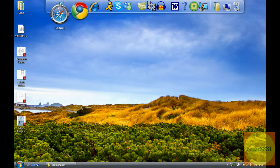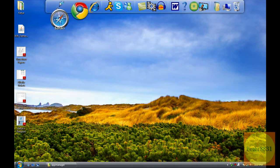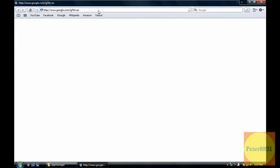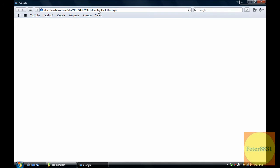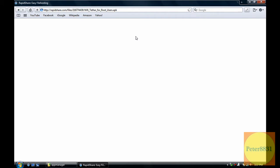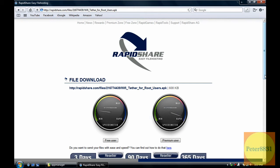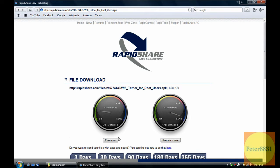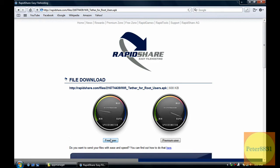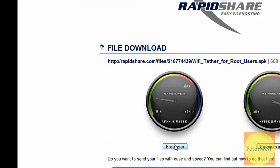You're going to open up your web browser and type in this website link. I'll provide the link in the description on the right of the screen. You'll find it there. You're going to click on Free User.